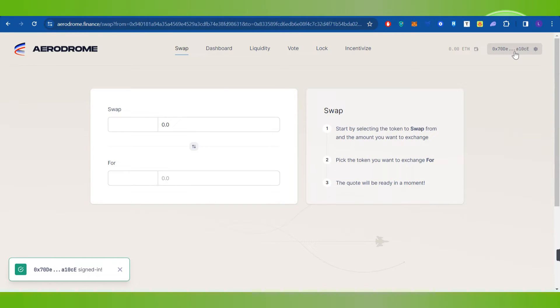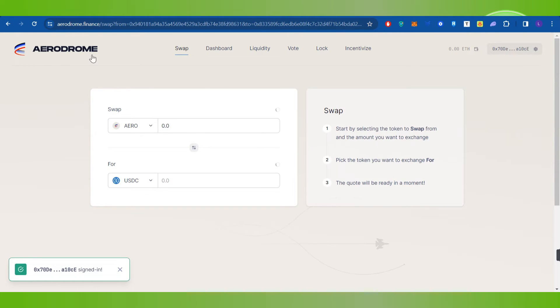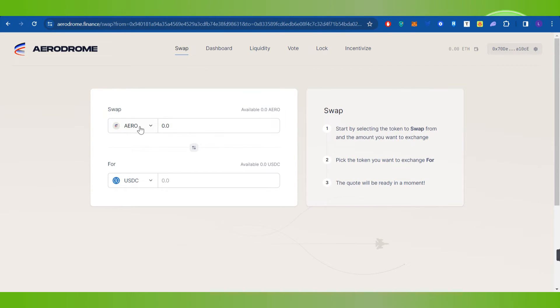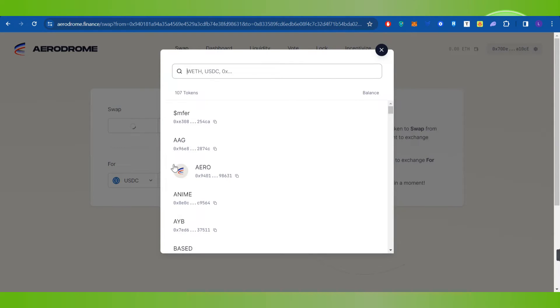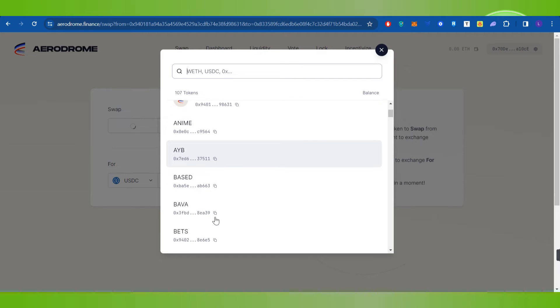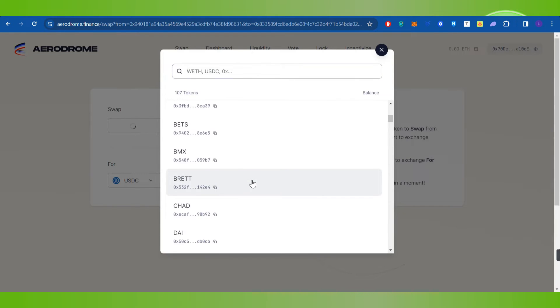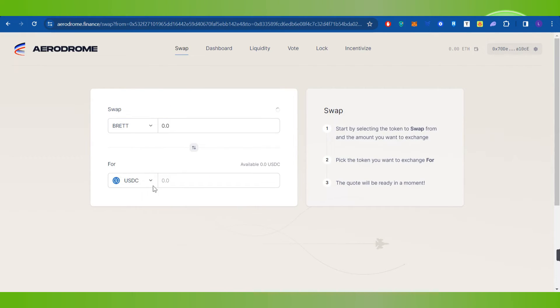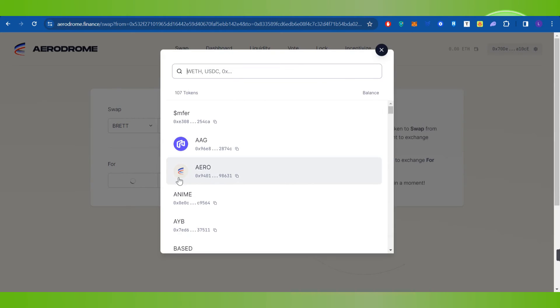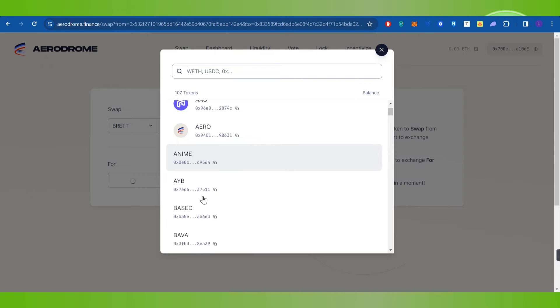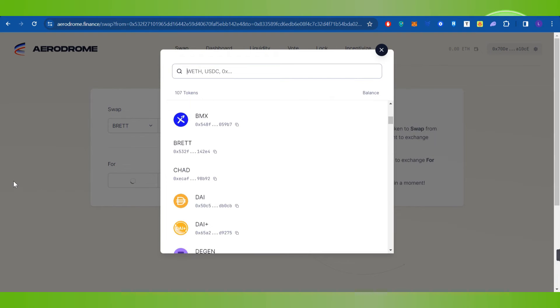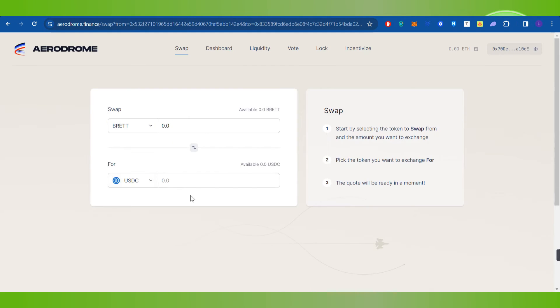Now in order to initiate the swapping process, you will have to select the token that you want to swap. In order to select it, you will have to click on the drop arrow button and after that you will have to select the token. Then you will have to select the currency in which you want to swap that particular token. So for this video I'm going to select it as USDC.